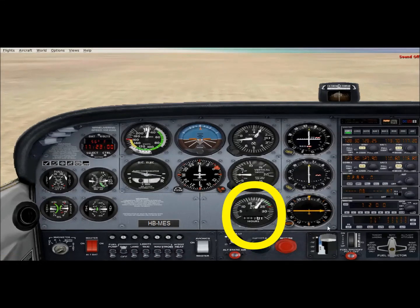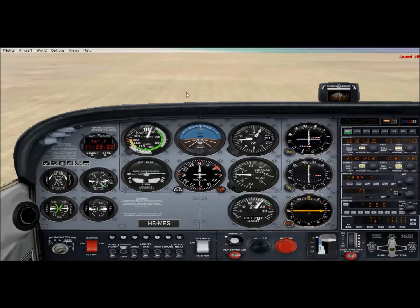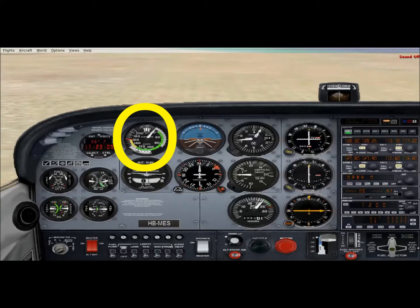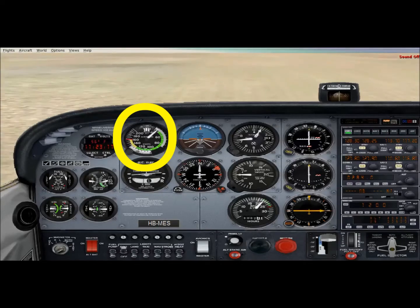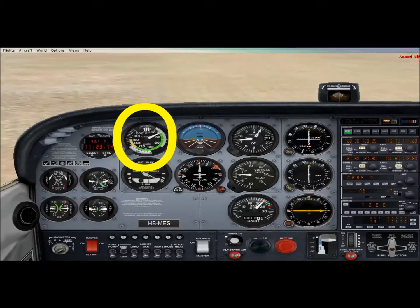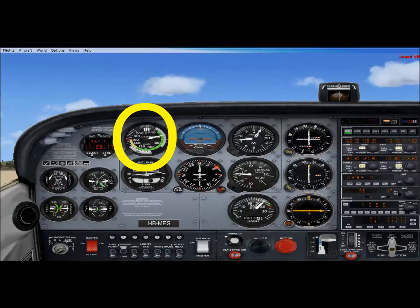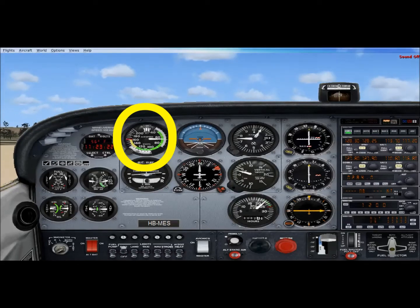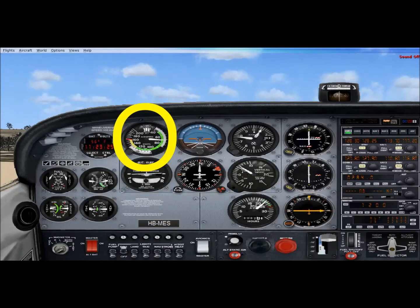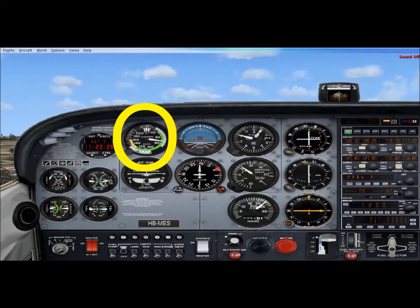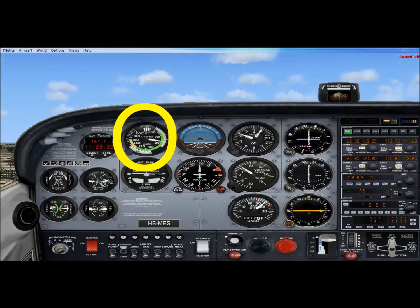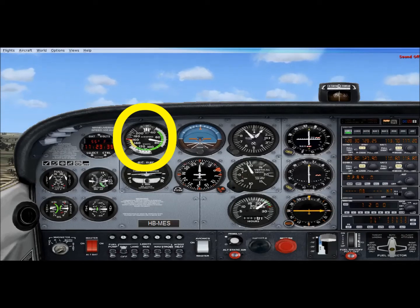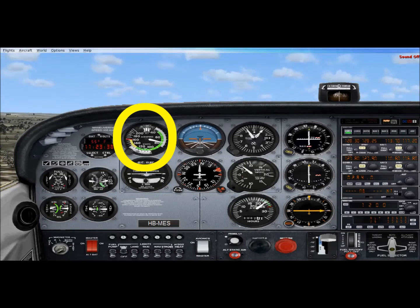The next instrument is the airspeed indicator, which shows our airspeed in knots — our indicated airspeed — measured with the pitot-static system. The pitot tube is a small tube in front of the wing that collects dynamic pressure depending on forward speed. The static port is on the side of the airplane. The pitot-static system measures the difference between dynamic pressure in the pitot tube and static pressure, converting that to our indicated airspeed.